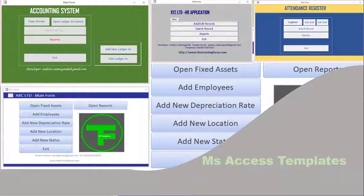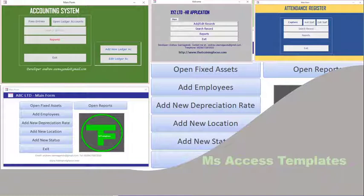First of all, I need to explain what a template is all about. A template is a system that is partly developed, and you can pick it up and continue its development and fine-tune it according to your needs and requirements.